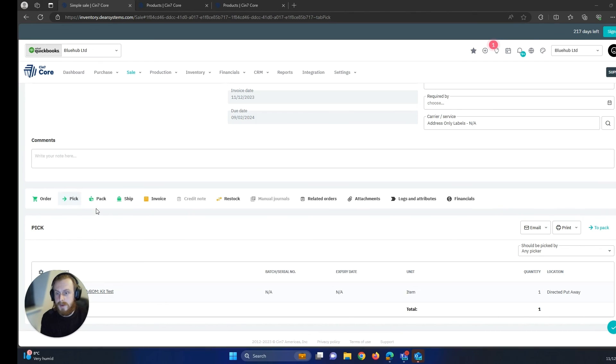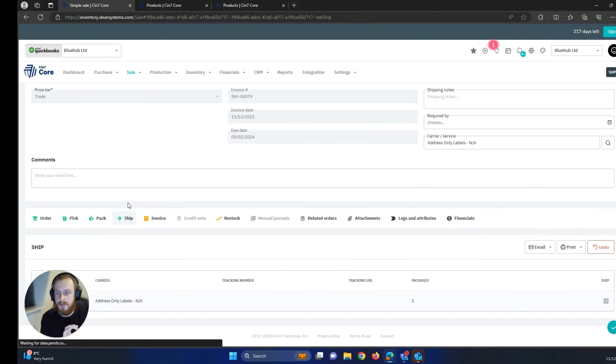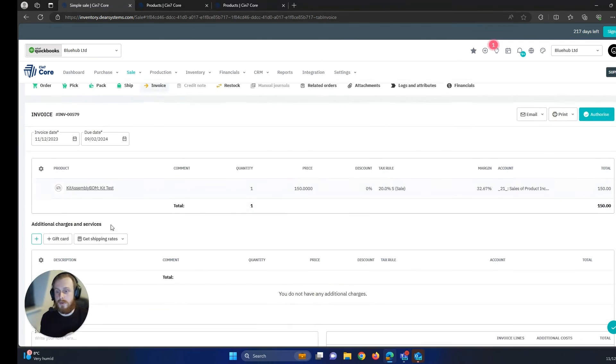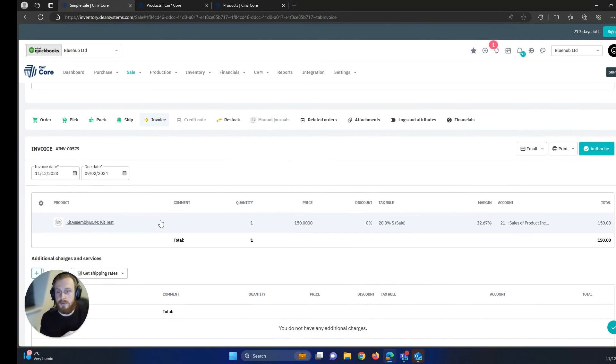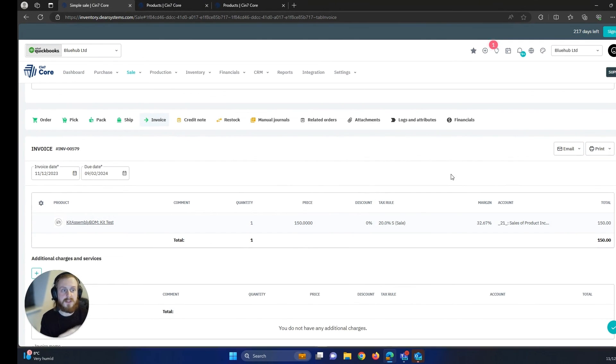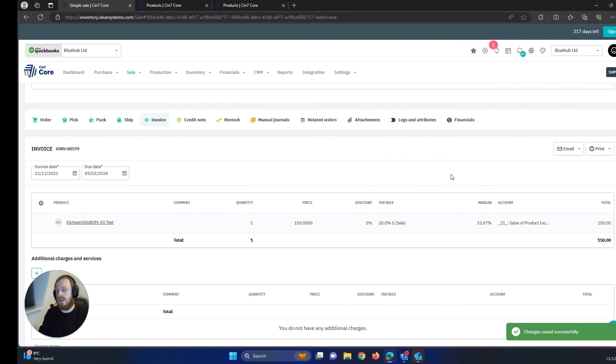So now that is the pick pack and ship process that has been completed in the WMS app. So to finish off the sale all we have to do is complete and process the invoice and that is the sale completed.